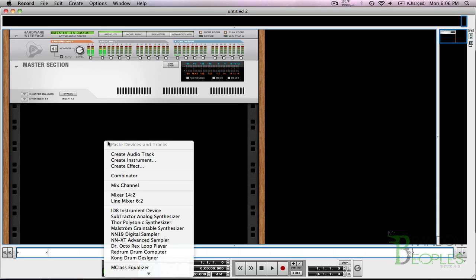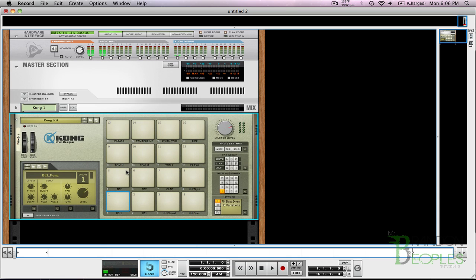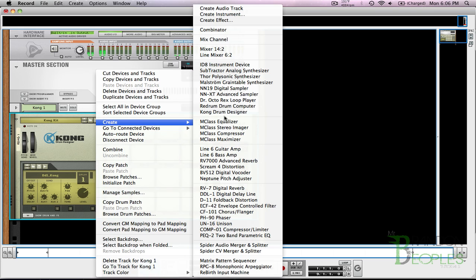Flip to my rack and create a Kong, and then I'm going to shift right-click and create a redrum.